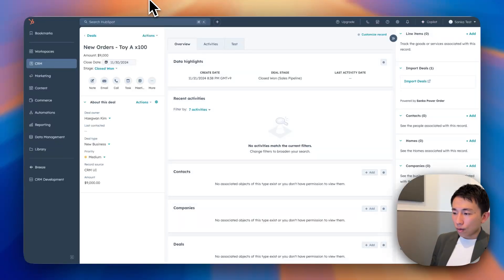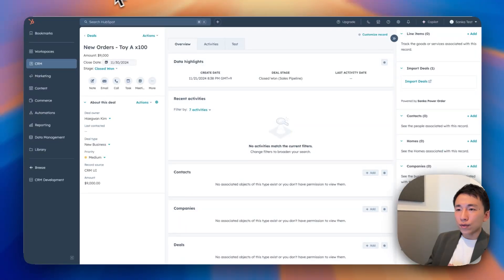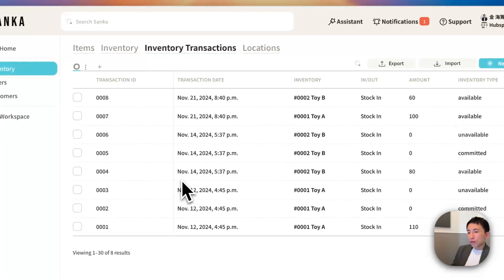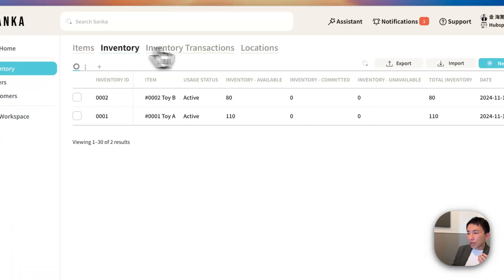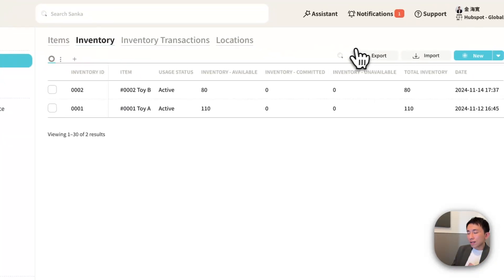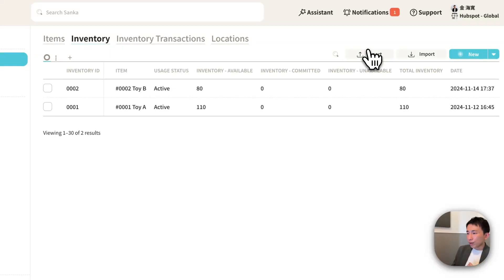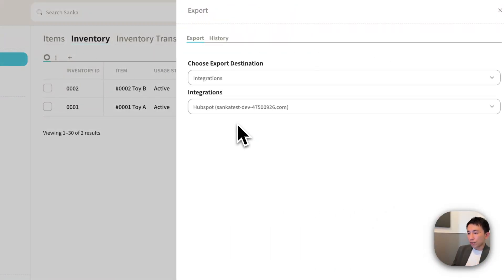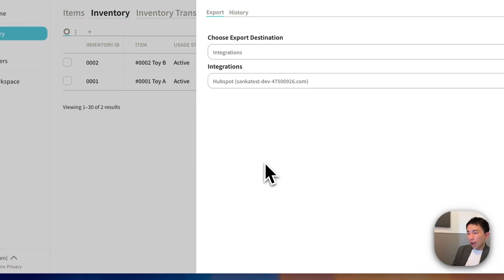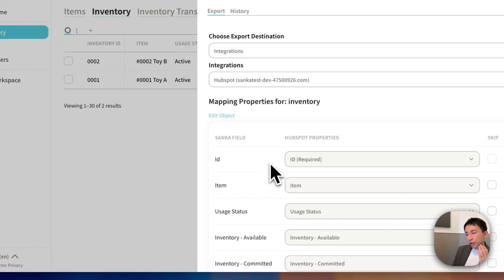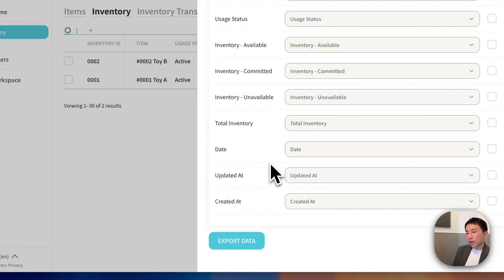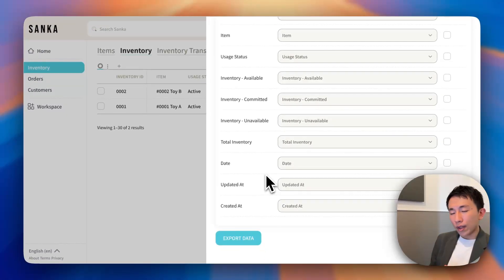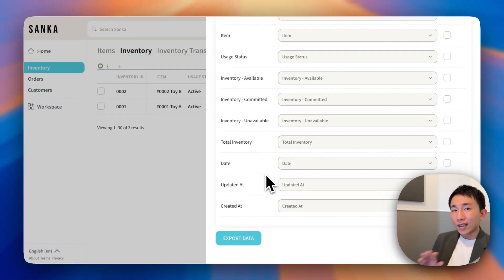So here's a new way of doing this. If you go to Sanka and use this Sanka Power Inventory Application, go to Export Integrations, and then it directly communicates with HubSpot so that you can check your inventory level anytime.